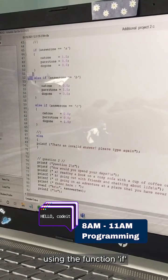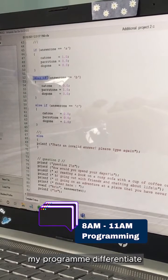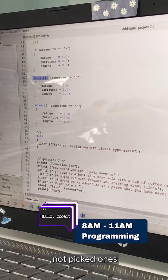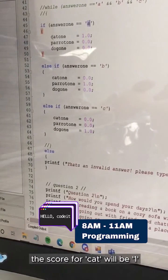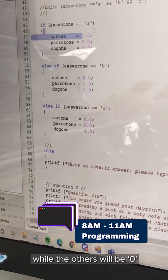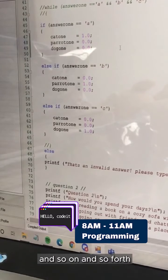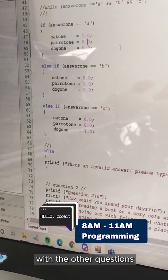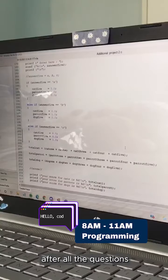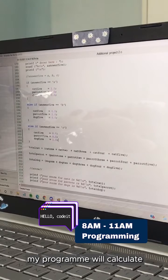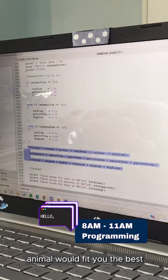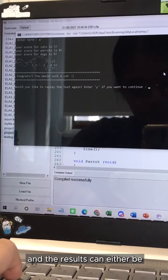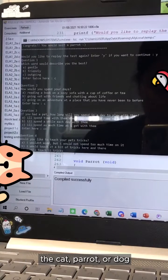Using the function if and else if will help my program differentiate the picked answers from the not picked ones. If the user picks A, the score for cat will be 1 while the others will be 0, and so on with the other questions as well. After all the answers are answered, my program will calculate the total amount for each animal and tell you which animal would fit you the best. The results can either be the cat, parrot, or dog.